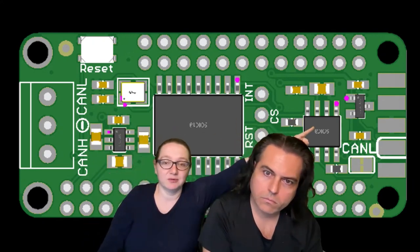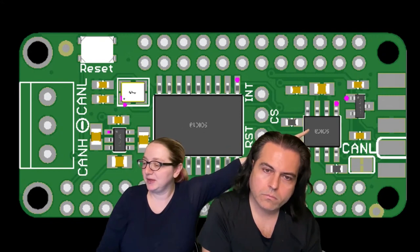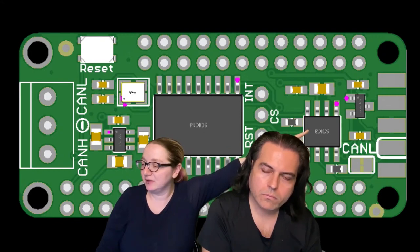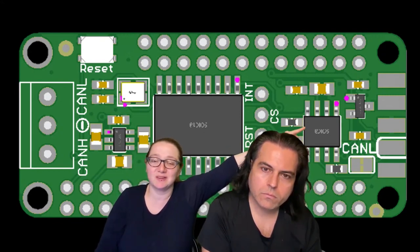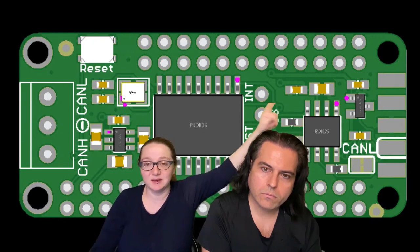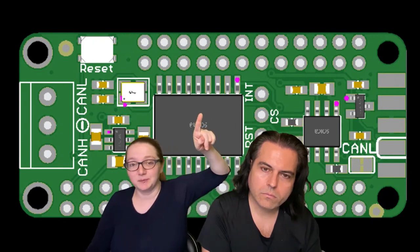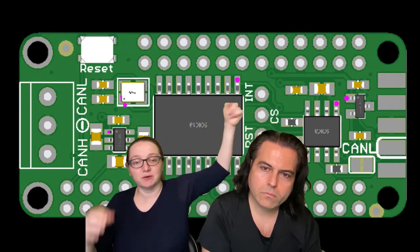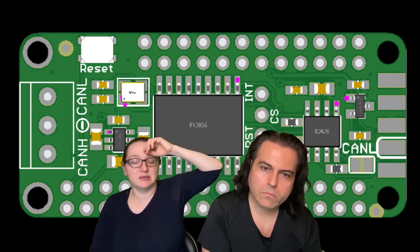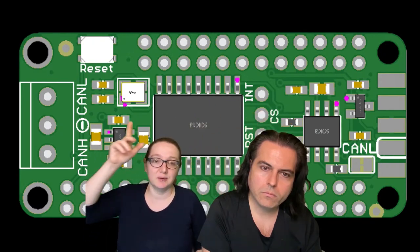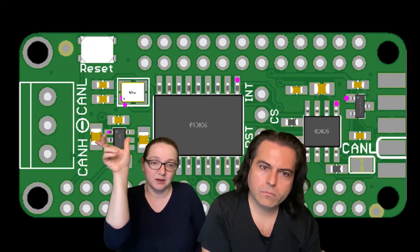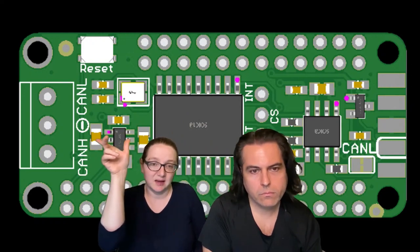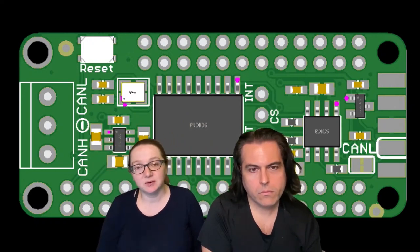And over here, this is the MCP2551, which sounds very similar, but this is the CAN transceiver PHY element, and this is the SPI to CAN converter. And then all the way to the left is an edge mount DE9, and then over here is a terminal block option.